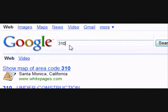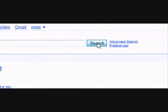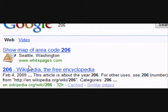Let's try one more. Typing in 206 and hitting search, we see that we get the result of Seattle, Washington.